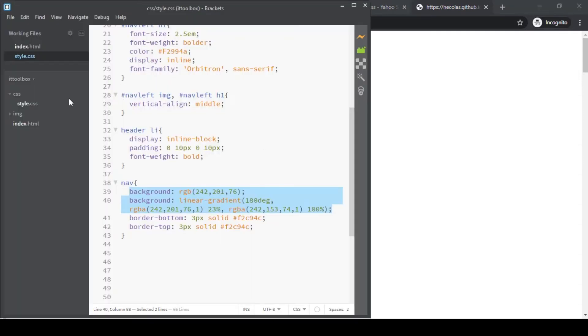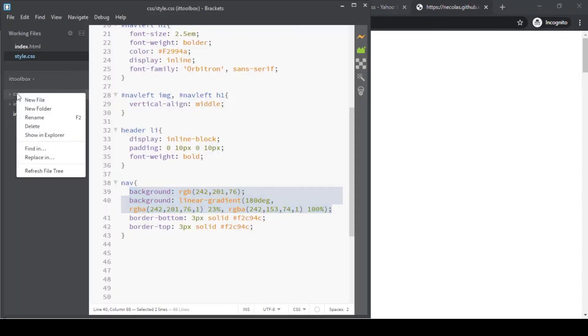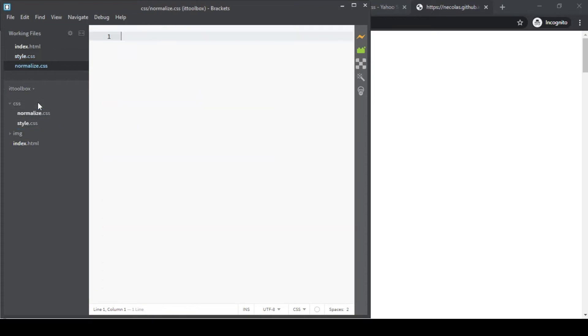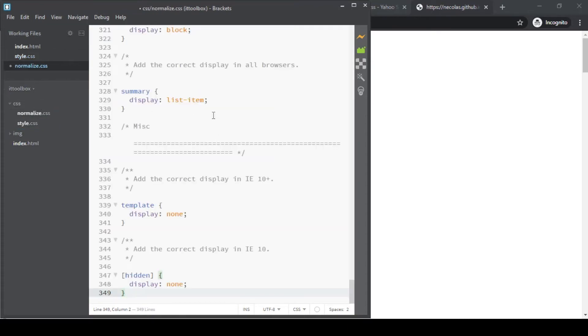On our brackets, under the CSS folder, right click and add a new file. Name it normalize.css. And then, paste the codes.